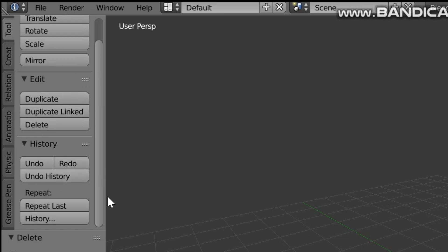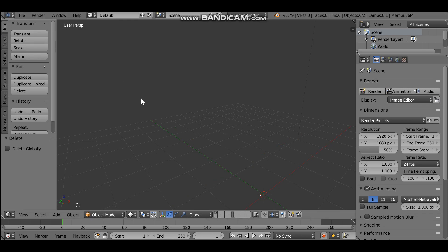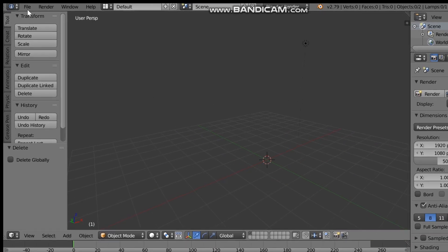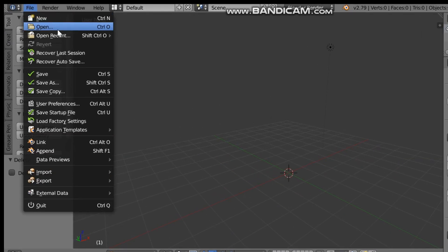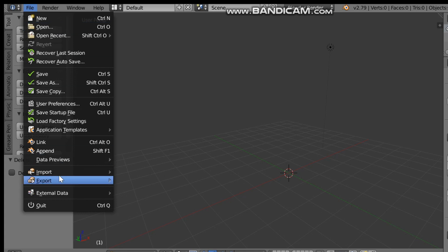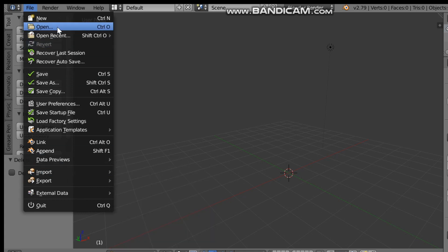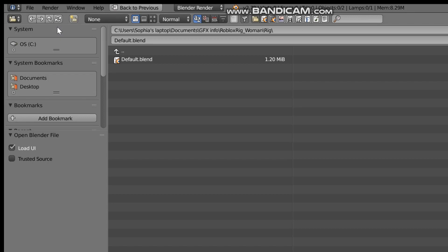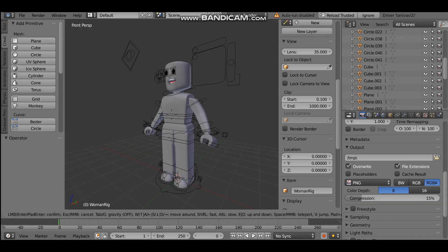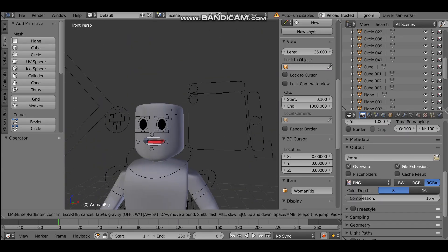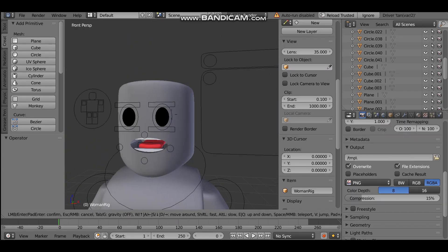Now I want to get out the rig. Go to File and click Open — not Import, that's for importing your actual character which we'll do later. Click Open, hold Shift and F, and navigate to find your rig file.